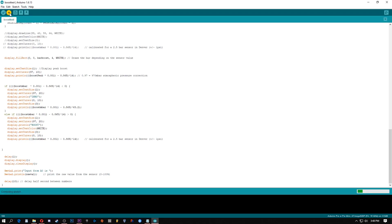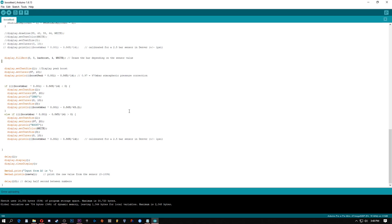And go ahead and hit upload. In a few seconds Arduino will light up with the screen displaying zero, ideally. If your screen does not say zero or if it's not close to zero, it should be within like two tenths of a PSI.